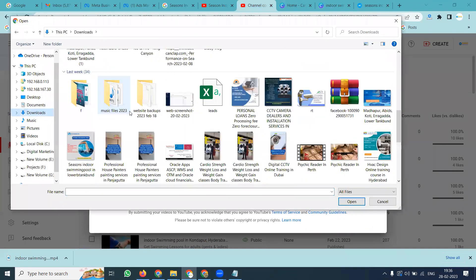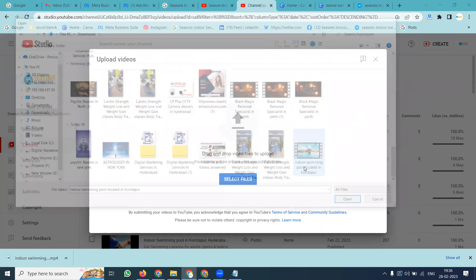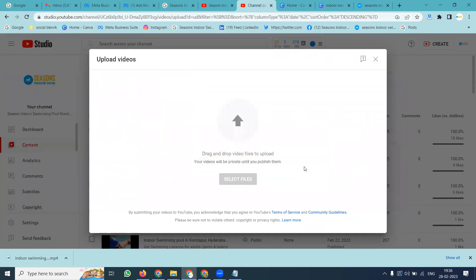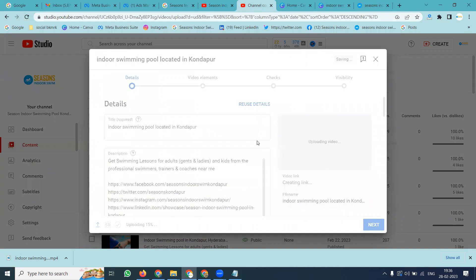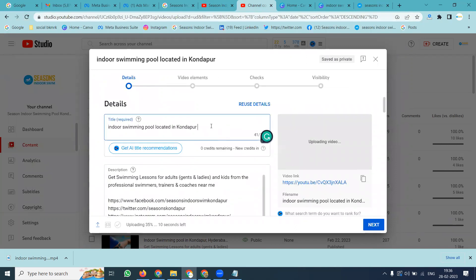Where is our video? It will be there — select it. During uploading time, you can use a proper title. That is compulsory and very important.